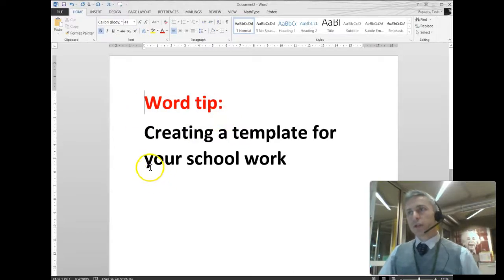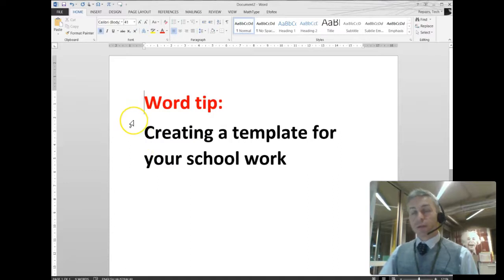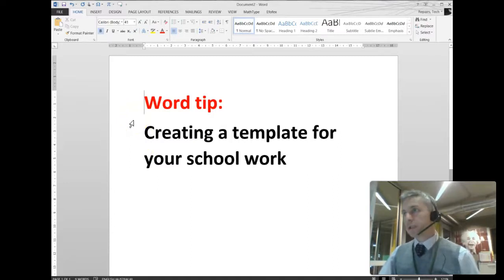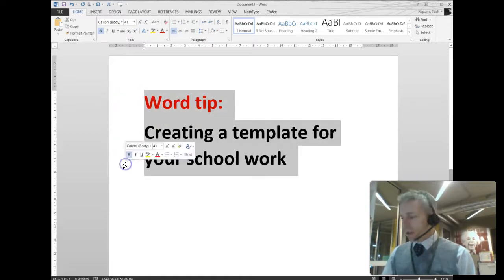Hello, in this video I'm going to show you how to create a template for your school work, so that every time you open Word, all the features that you normally use will be in place. So here's how I do it.